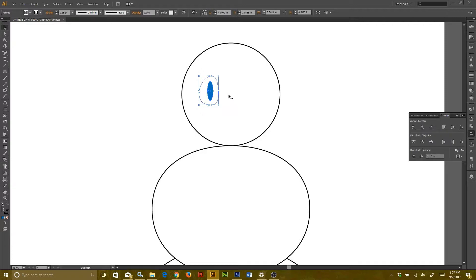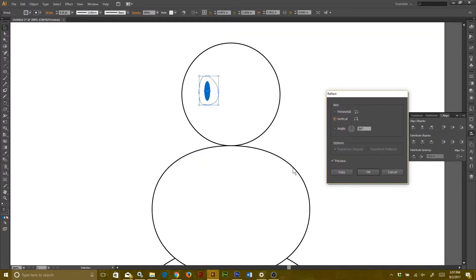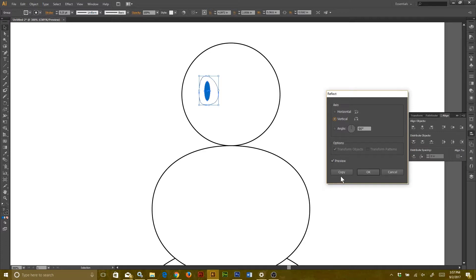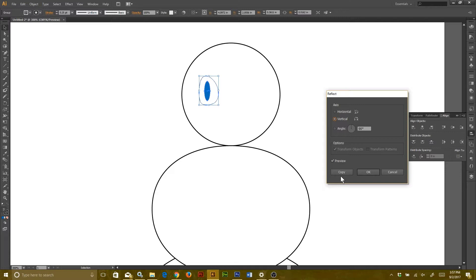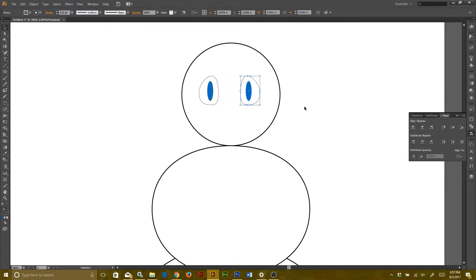After that, I'm going to right click on the eye and then go to Transform Reflect. In the window that pops up, there's going to be a little check mark box in the lower left hand corner. You can click that and it'll give you a preview of what it's going to do to your object. What I'm going to do is reflect it over the vertical line, and then instead of saying OK, I'm going to hit Copy so that way it'll make a copy but still leave the original unchanged.